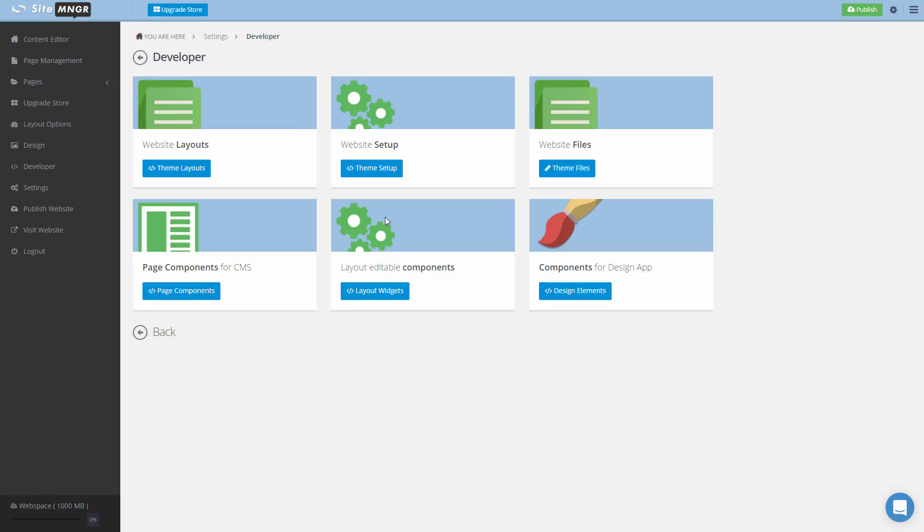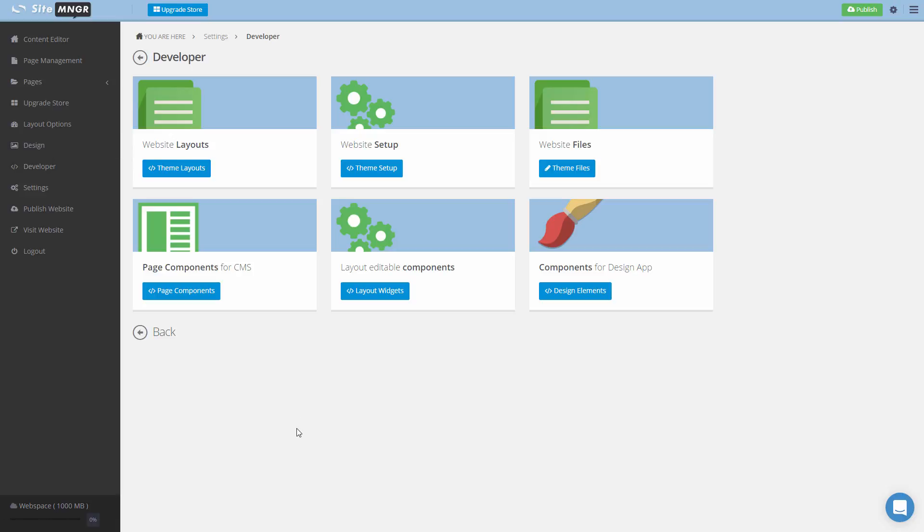You have two ways to create layouts inside Site Manager. You can create layouts using our design editor like we did in the previous tutorial videos, and then you will change the design with the components for design application block. However, if you choose to create something straight from code without using the design editor, you can do it using the first three blocks.